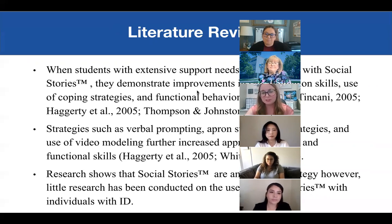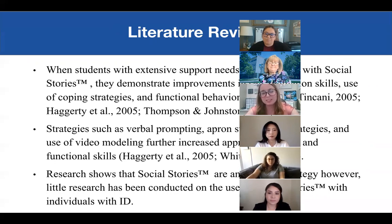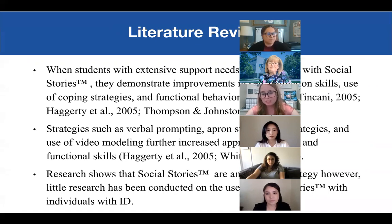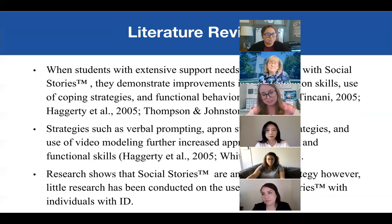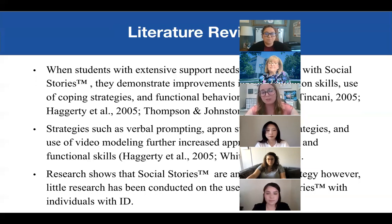Jumping into the literature review — when students with extensive support needs are presented with social stories, they demonstrate improvements in self-regulation skills, the use of coping strategies, and functional behaviors. Strategies such as verbal prompting, storytelling strategies, and the use of video modeling further increased appropriate social and functional skills. Those other evidence-based practices in support of the social story produced the most desirable behaviors. Research shows social stories are an effective strategy; however, little research has been conducted on their use with individuals with intellectual disabilities.